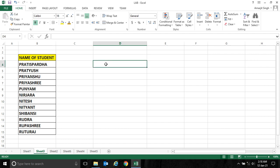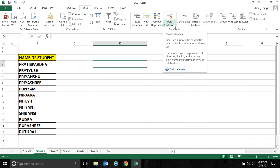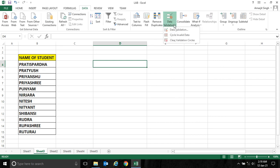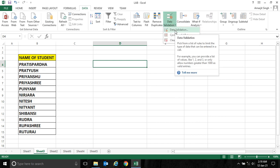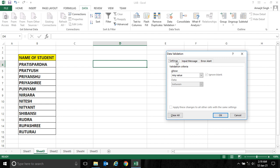So how to do it? For that, we have to go to the Data section. From the Data section, I have to select the Data Validation option. When I click Data Validation, click the first menu. Now here in Settings,